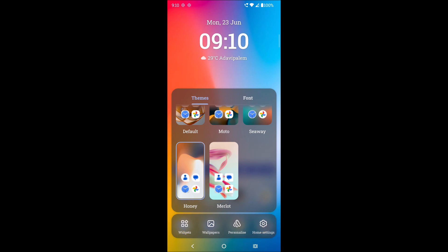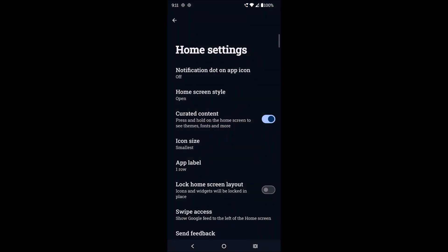See here, this home settings. For a few mobile manufacturers, the option may be different. It may be something like 'home only' or 'settings' or whatever. You need to click on that, and here you need to click on home screen style.